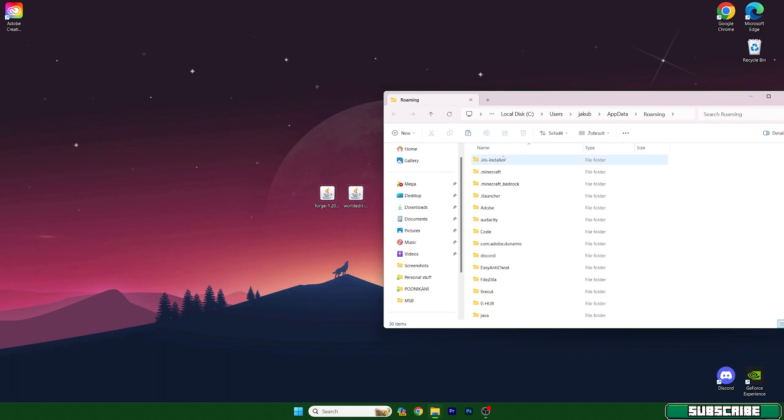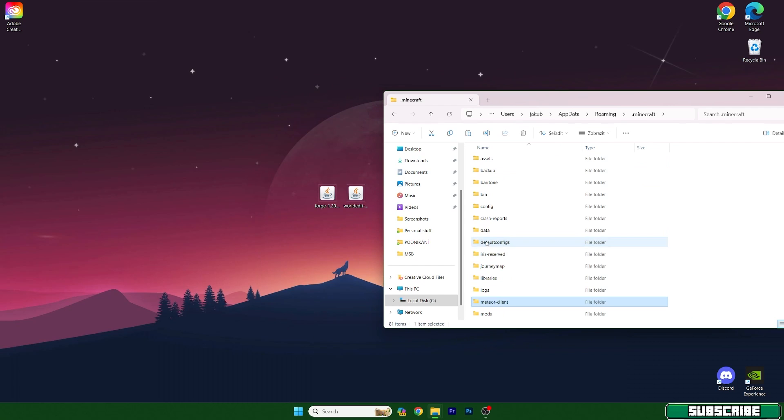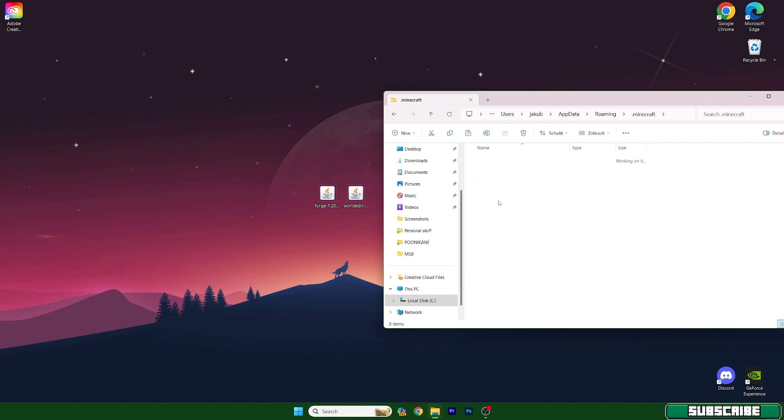So go to that Minecraft and find mods, and now take the World Edit mod and drop it in here.